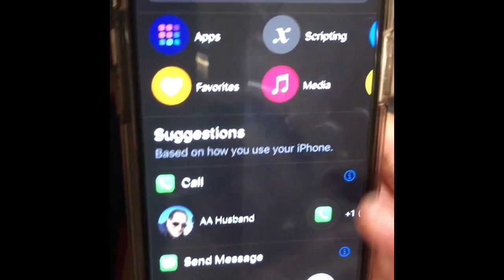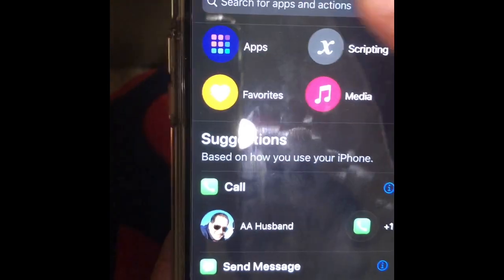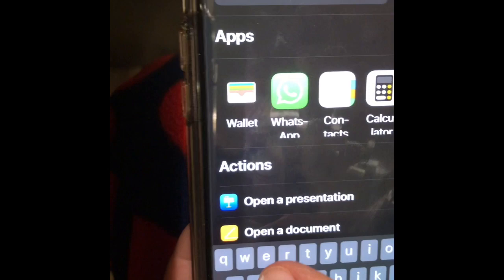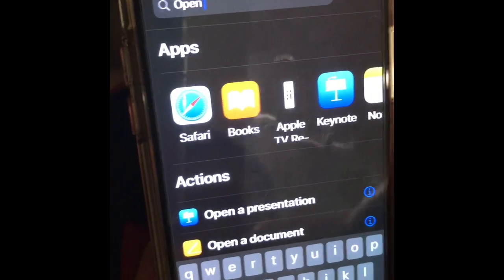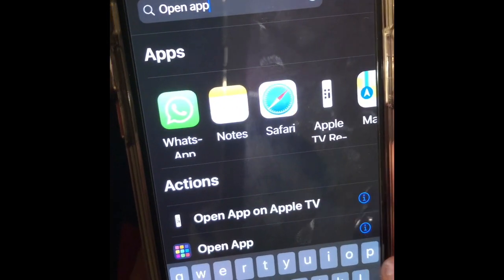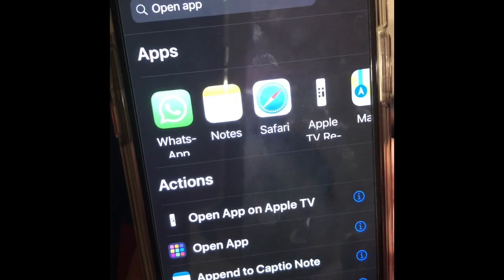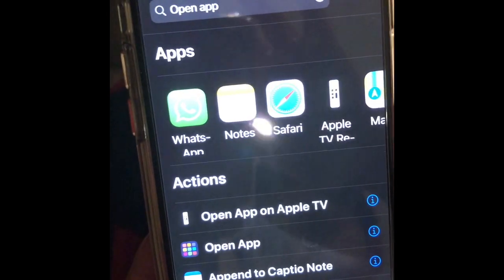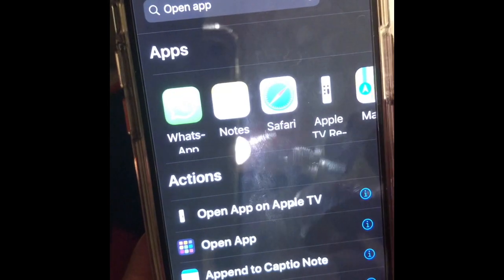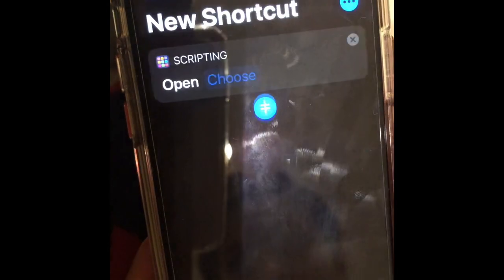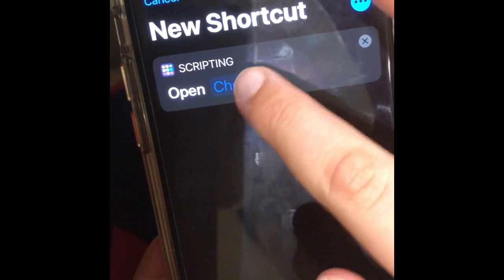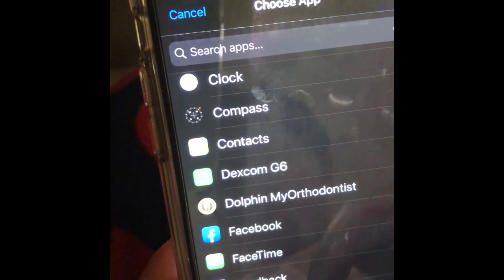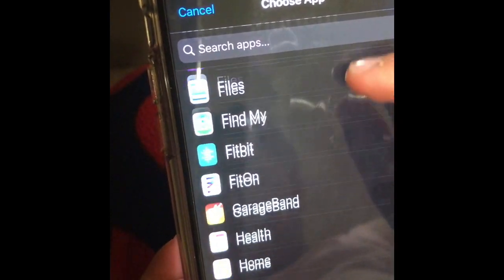Then you search for 'open app' — singular, not plural. Next you're gonna press the open app one with lots of colorful buttons, then press Choose, and then pick one of the apps you want.